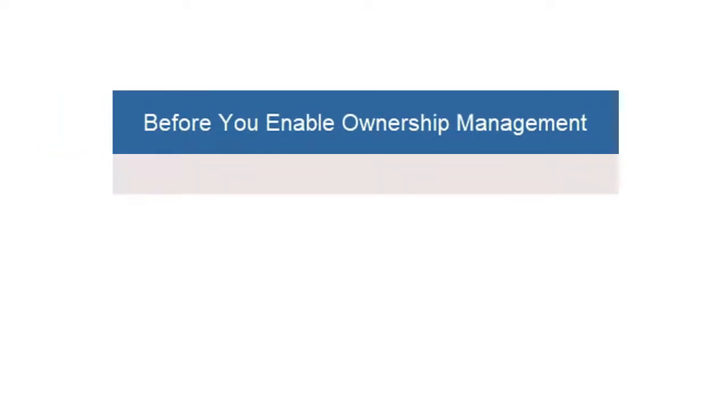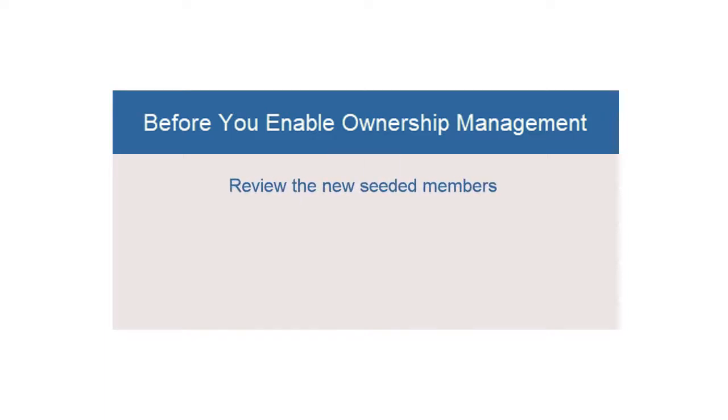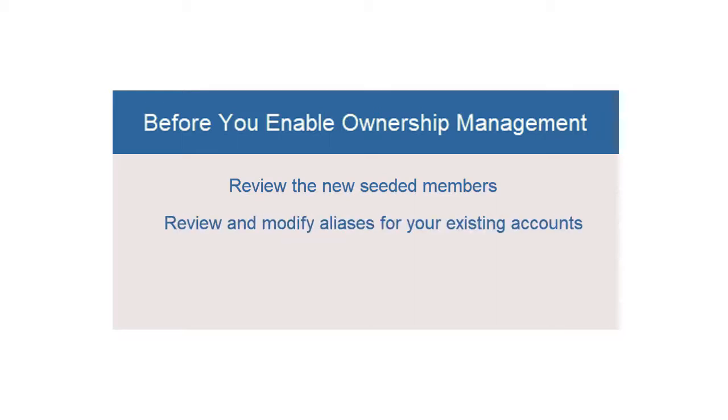Before you enable Ownership Management in an existing application, you should perform the following steps. Review the new seeded members that will be created. If you have already defined members that serve the same purpose, you must delete them to avoid a conflict with the new seeded members. Review the aliases for your existing Account and Movement Dimension members to ensure they do not conflict with the aliases for the new members. If there is a conflict with the aliases, modify the aliases prior to enabling the feature.